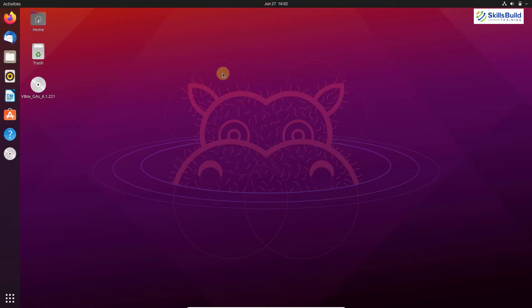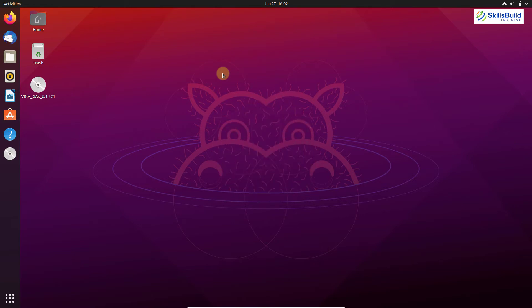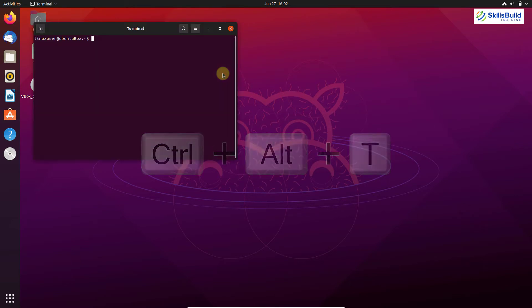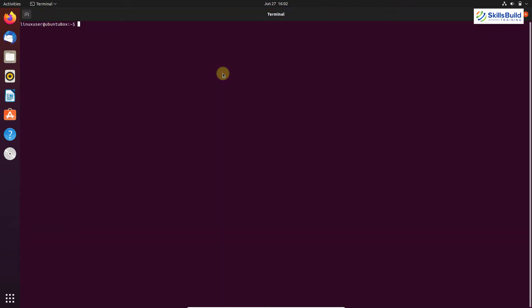I'm going to show you how to run Windows programs using PlayOnLinux and Winetricks — these are derivatives of Wine. But first, we need to install Wine. Open your terminal by pressing Ctrl+Alt+T. There are various ways to install Wine on your system; almost all Linux distributions come with Wine in their package repository.